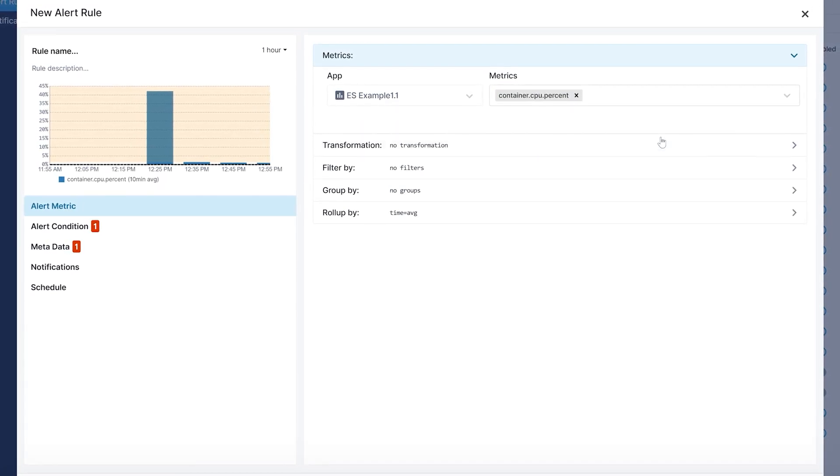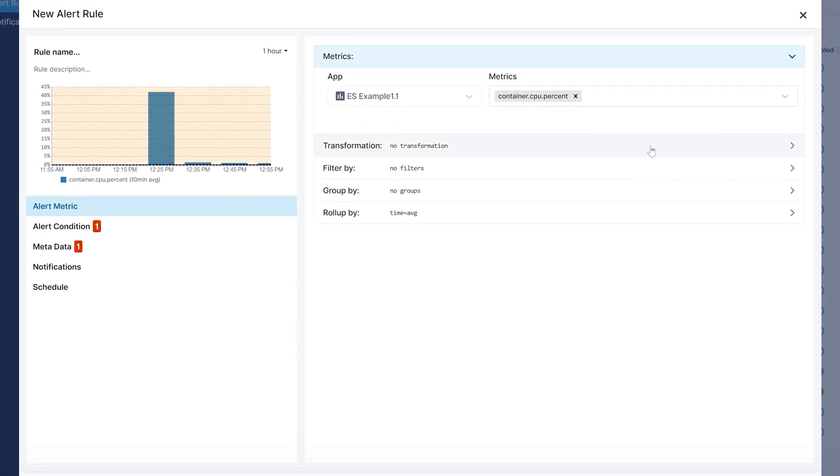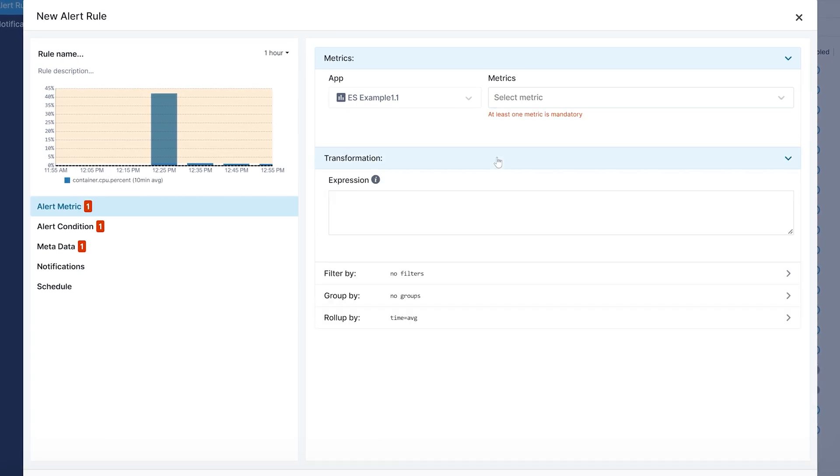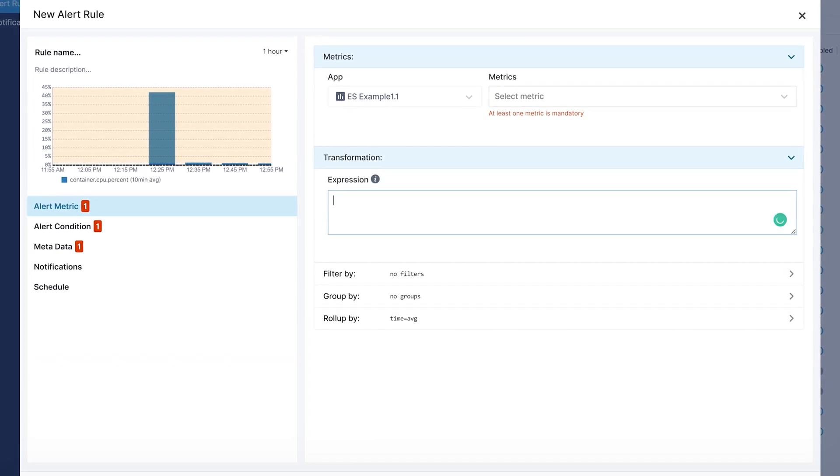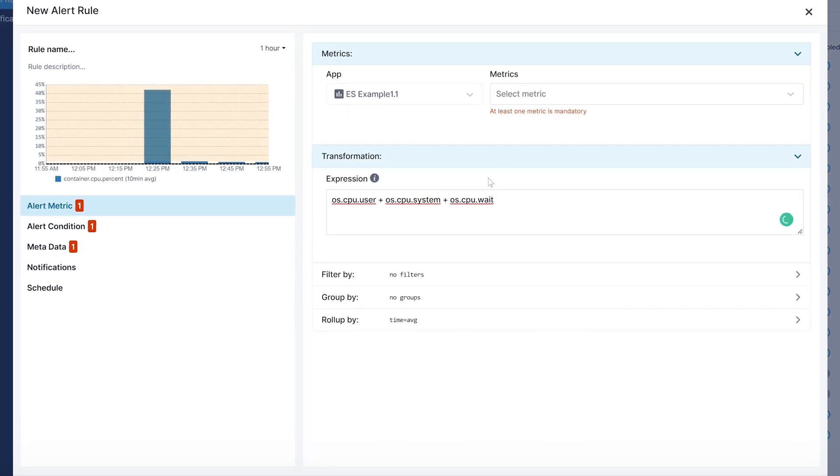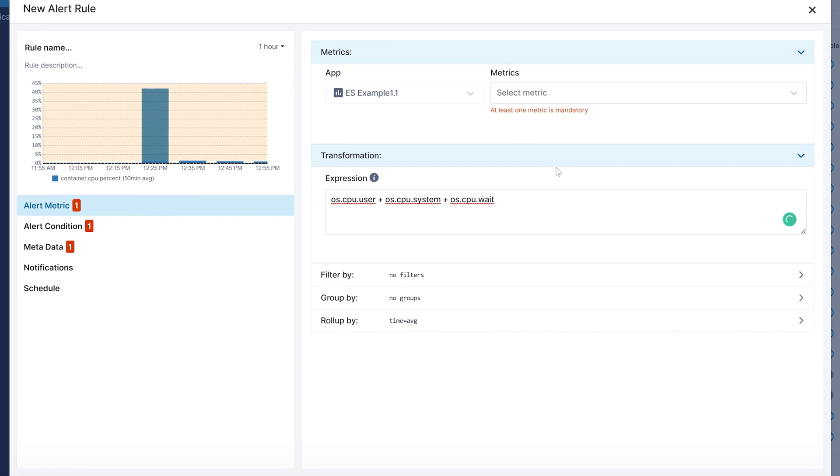If you would like to modify metrics with a formula, say, combining two metrics together, you can do that in the expression input box under transformations.